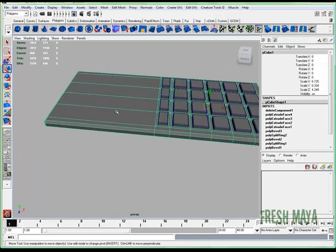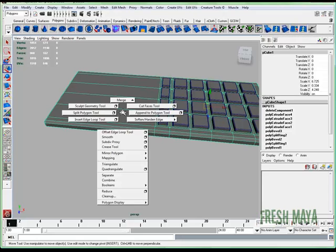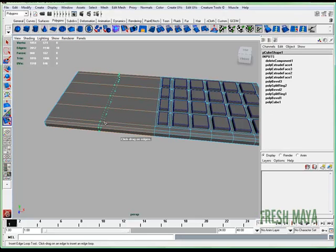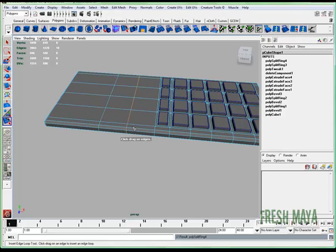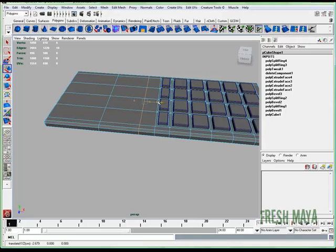All right, I'm going to select the body of the calculator, shift right click, insert edge loop tool. I'm going to insert two edge loops, adjust that one.